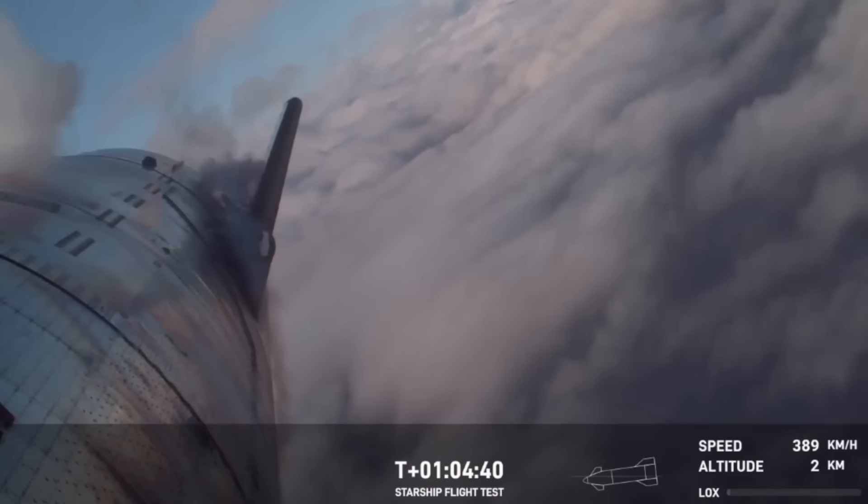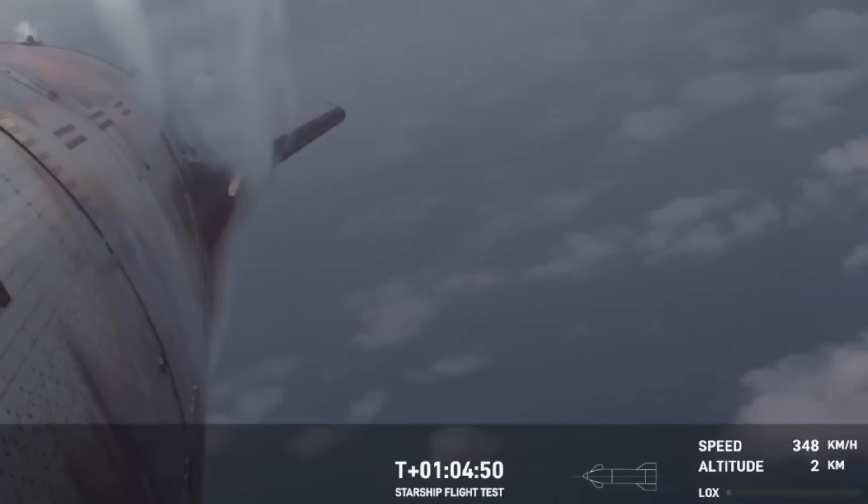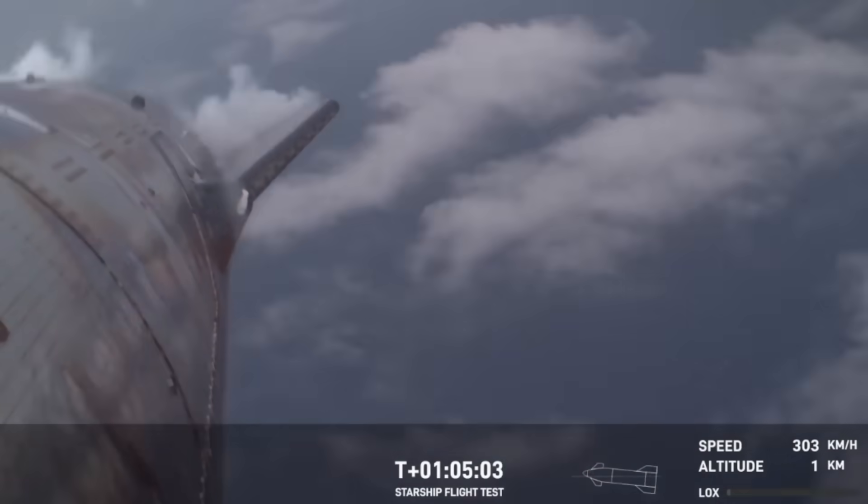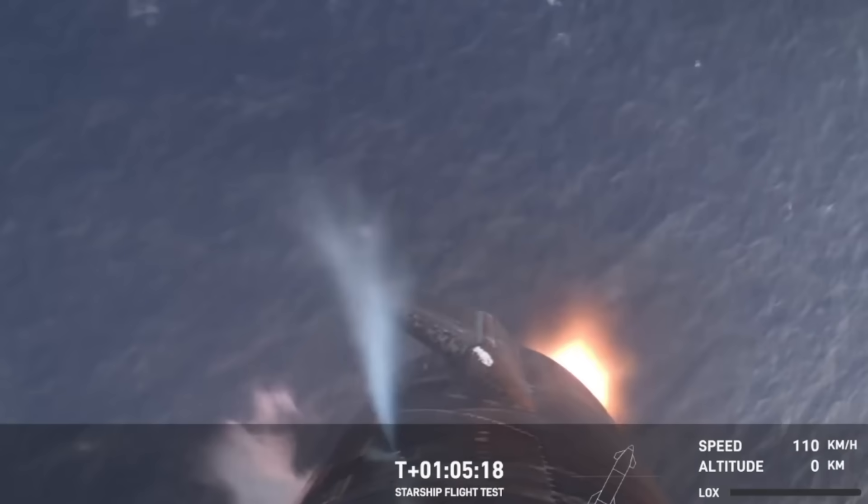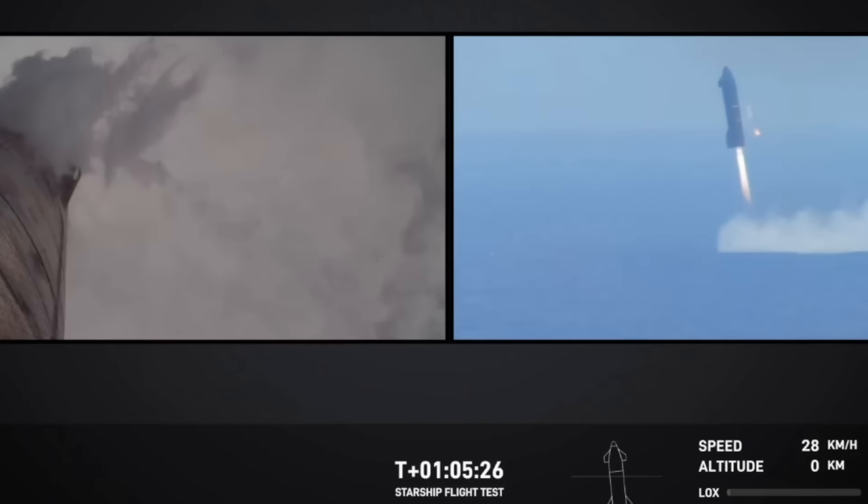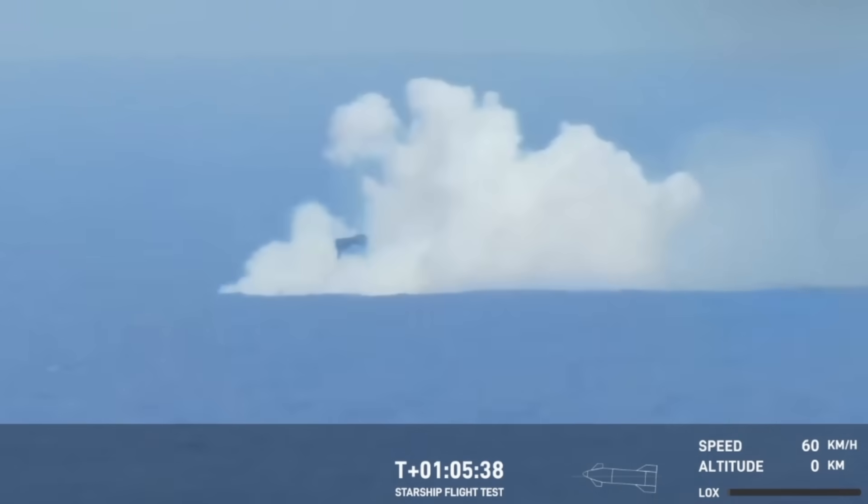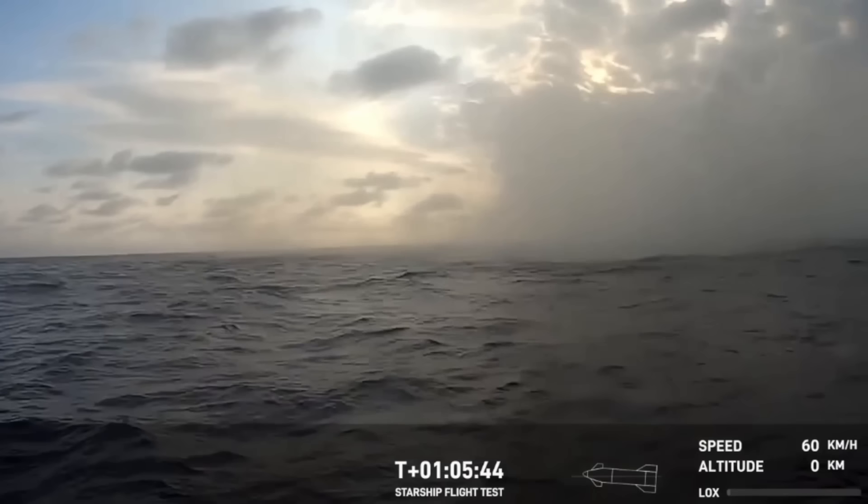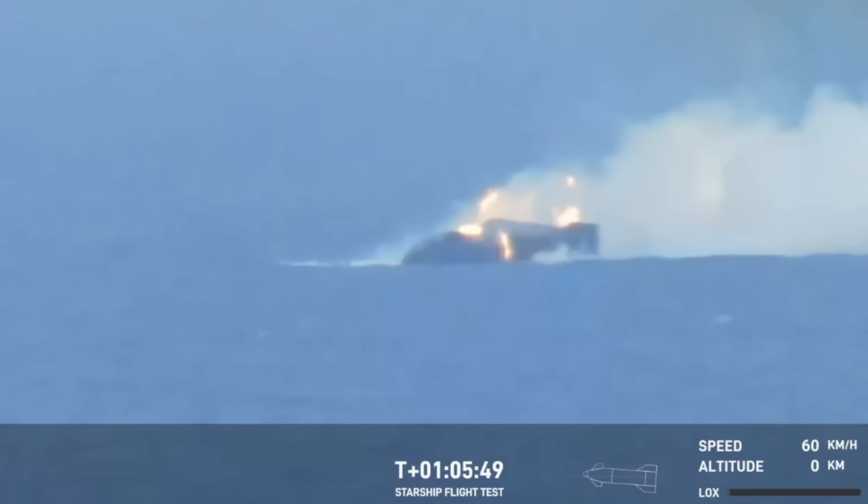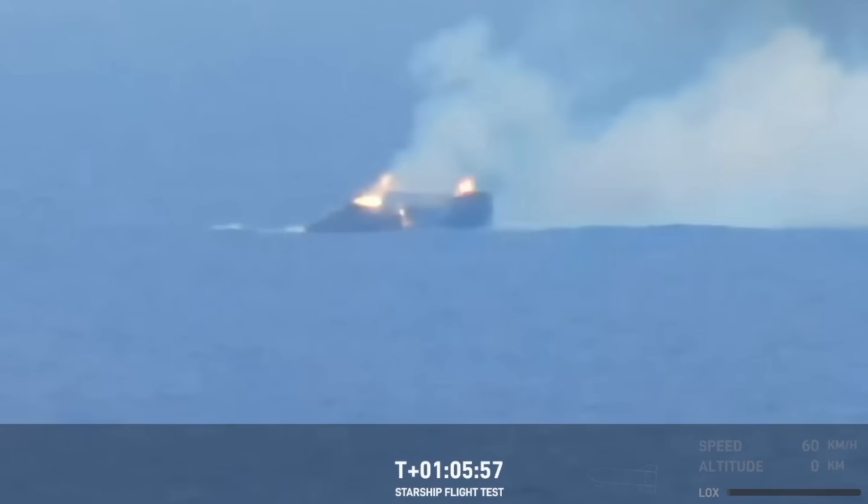It got all the way through and got its landing burn. Then it sort of fell over and caught fire.